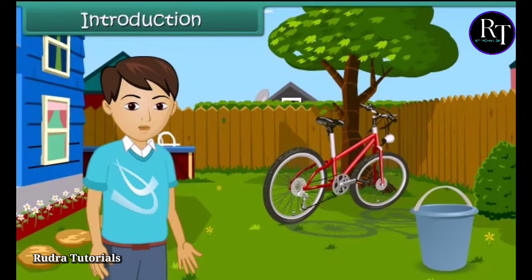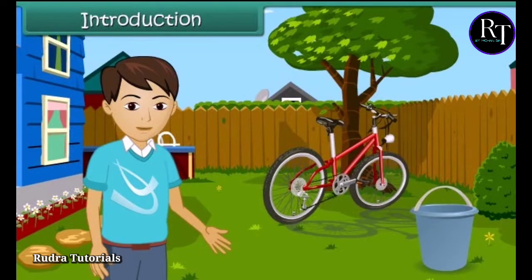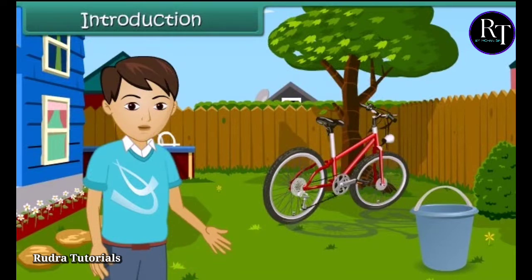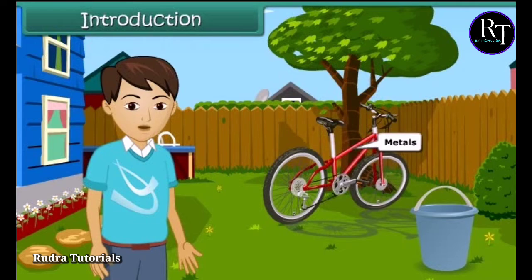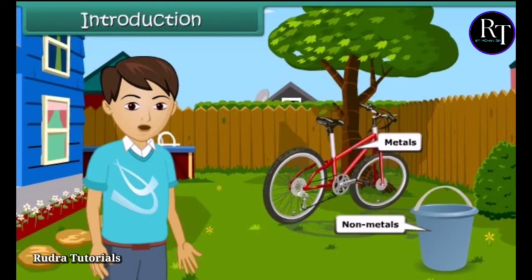Hello friends. As we all know, we can see so many things in our surroundings. They are made up of different materials — some of them are hard in nature and are called metals, while most of them are soft and so they are called non-metals. In this module, we are going to learn about properties and uses of metals and non-metals.